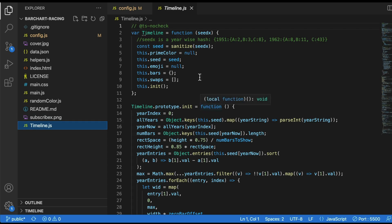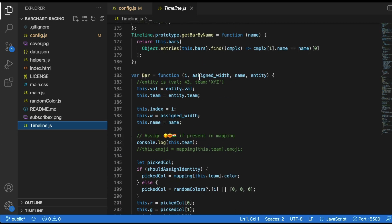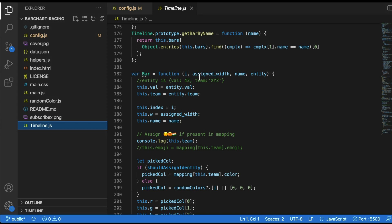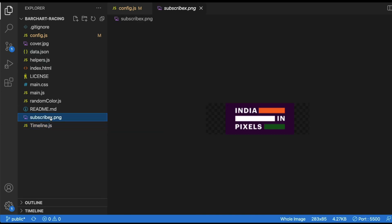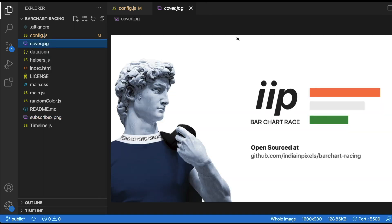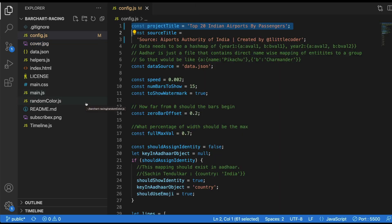The developer is highly open to contributions — if you can optimize or refactor the code base, you're welcome to make a pull request, which helps the community. To summarize: config.json is for metadata like title and description, data.json is for the actual data, subscribe-x.png is the logo, and cover.jpeg is an image used in the repository.